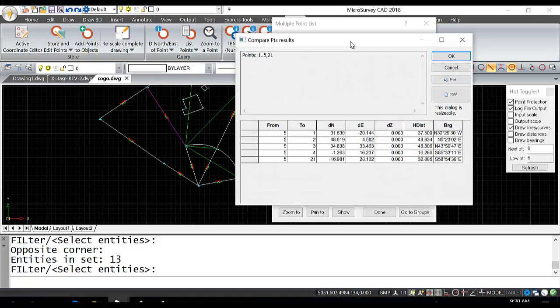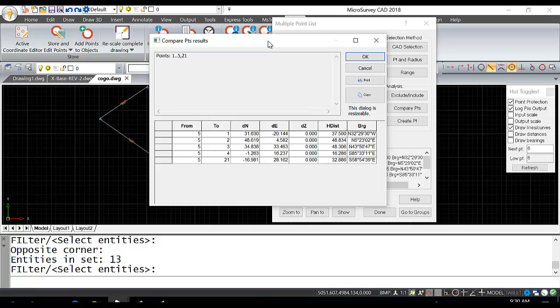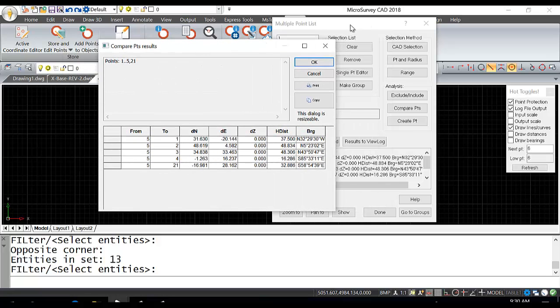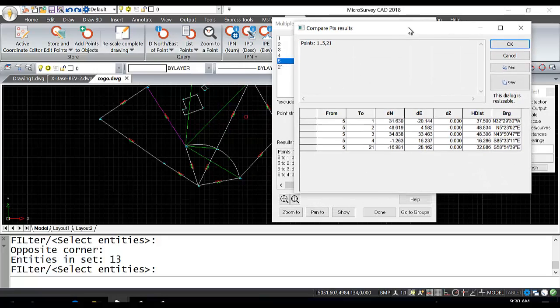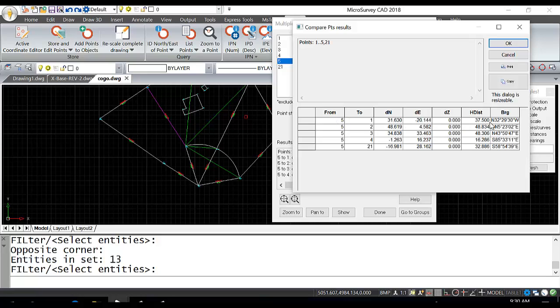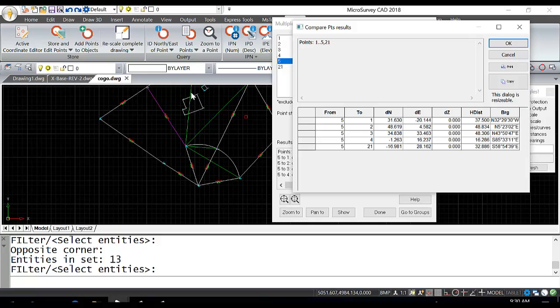Now you can see it has generated a report that you can print or copy and paste into a Word document. Since point 5 was the base point, everything is based off point 5 with inverses including the horizontal distance and bearing. If I look at the model space, you'll also see it has generated traverse lines from point 5 to all the shots for you to review.